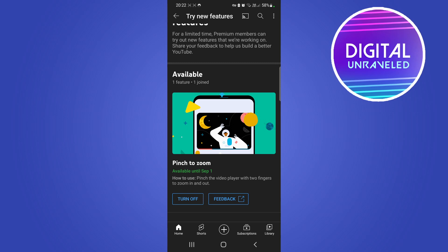You might just need to wait a bit in order for that to pop up if you are a premium subscriber. One of the other things that you can try and do is to just update your YouTube app.